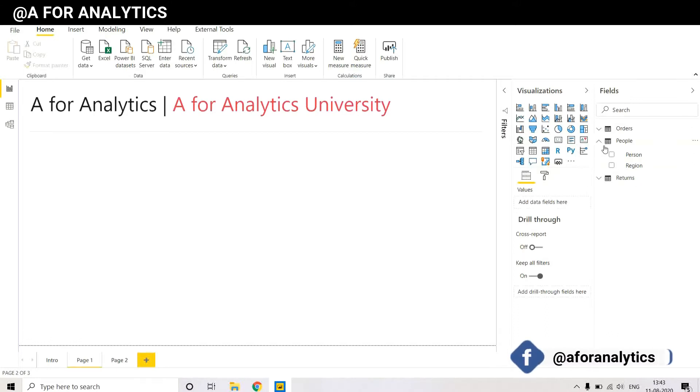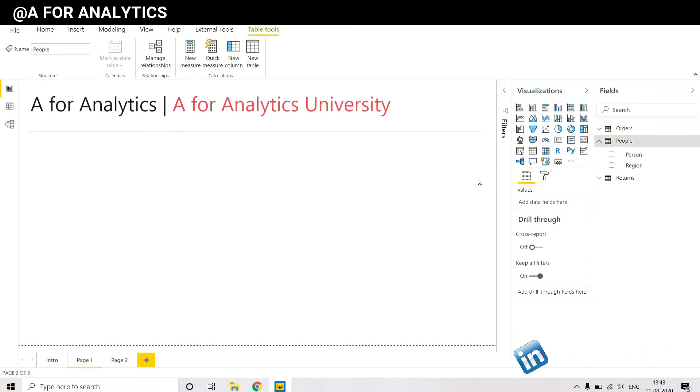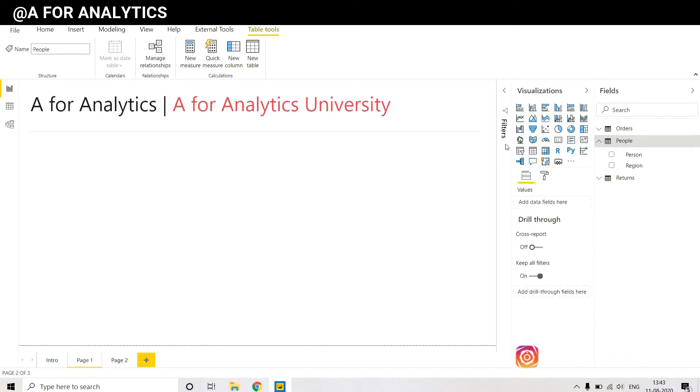In this dataset we have three tables: Orders, People, and Returns. So let's say we want to take our sales for Australia country, not for all the countries, just the sales of Australia.